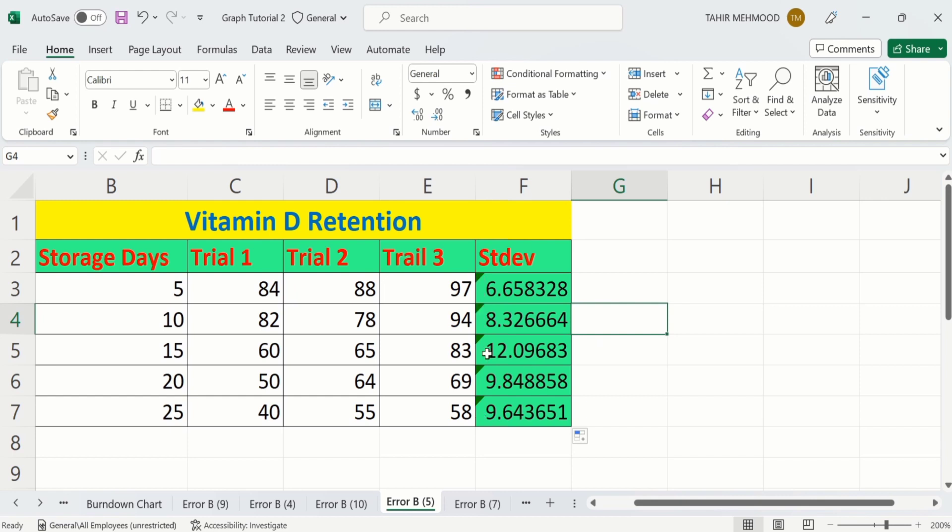So by doing so, you can easily calculate the standard deviation in Microsoft Excel. That's the end of this video. Thanks for watching this video. Goodbye.